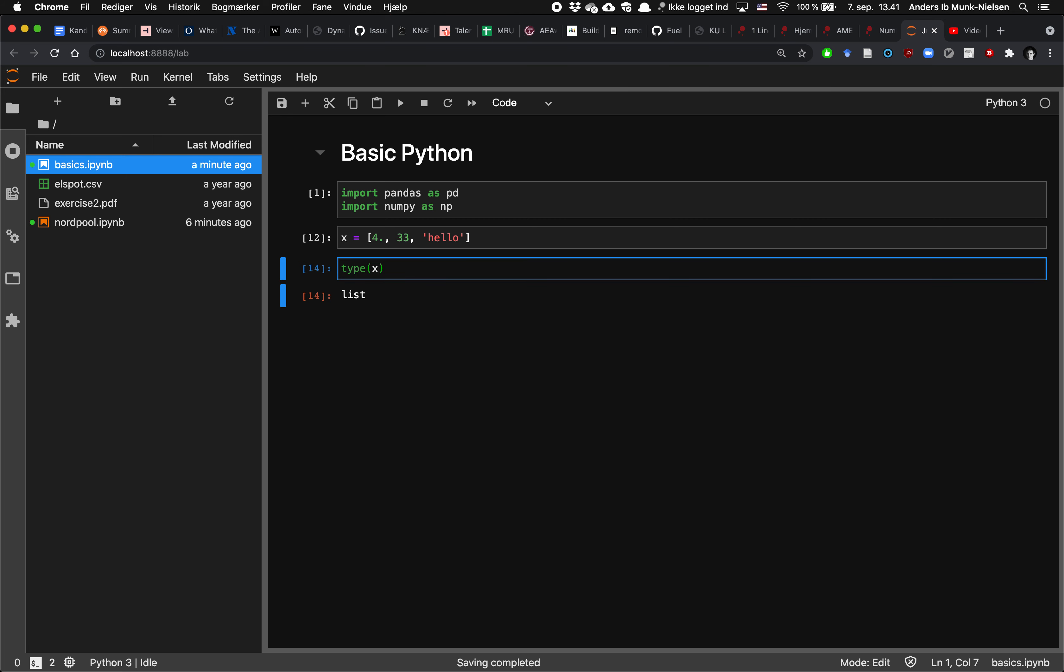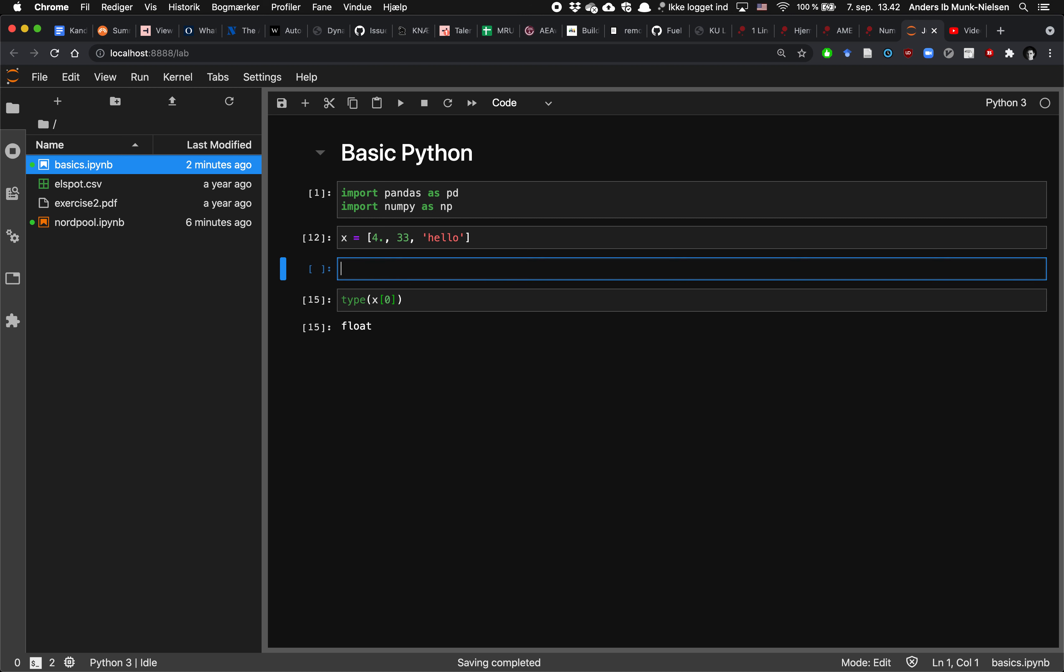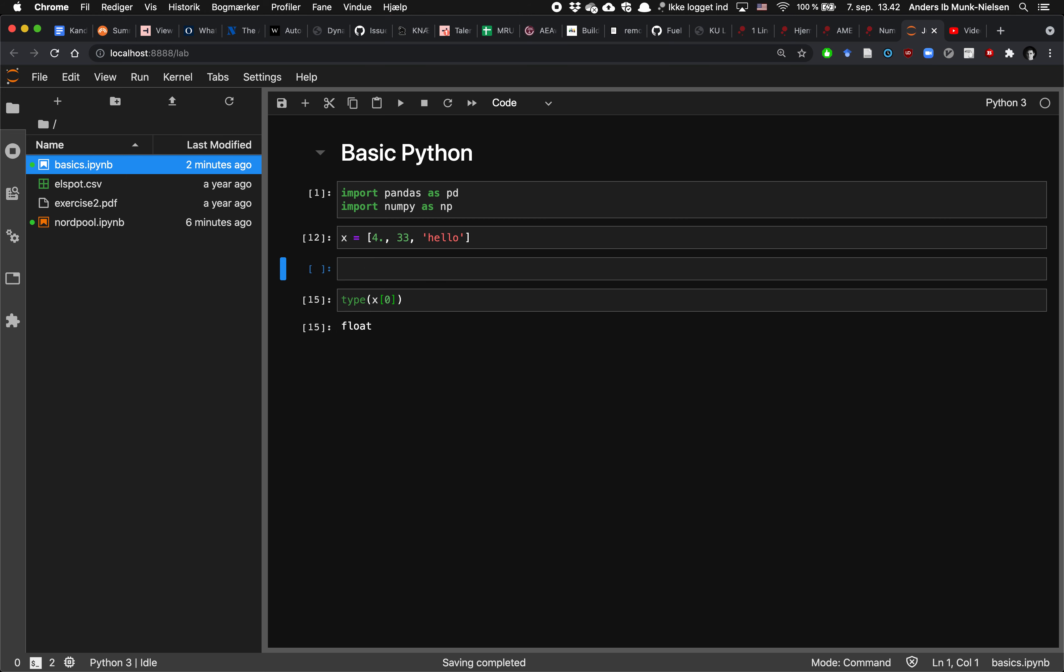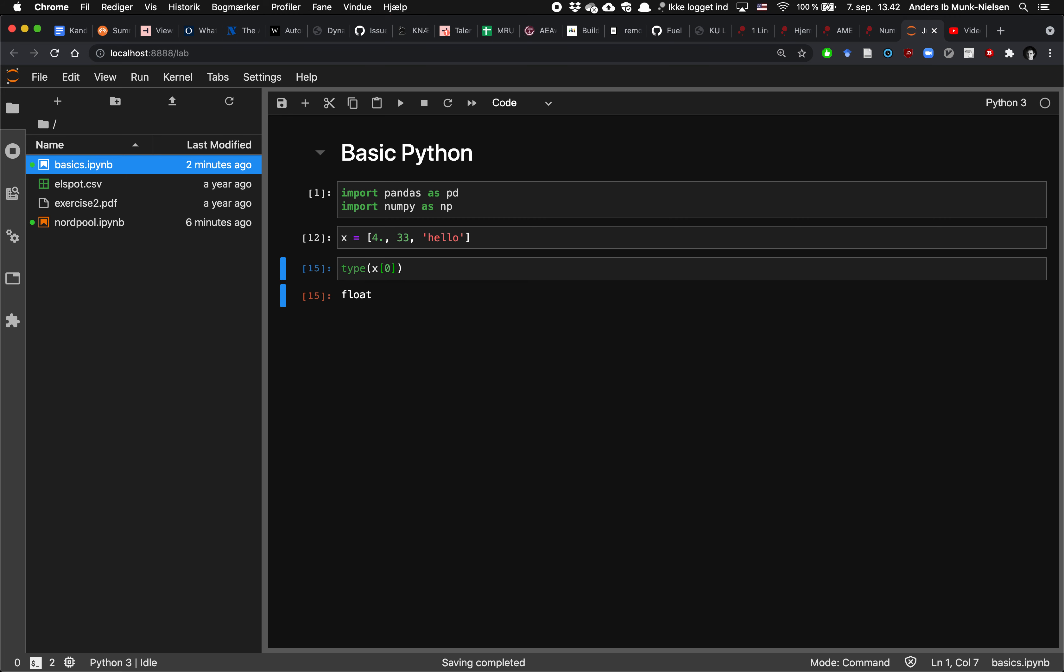But the type of the first element in x, which we extract by typing x of 0, is a float. And note here that x, when I'm extracting stuff from inside x, I use square parentheses as such. But type is a function, and functions we call with round parentheses in Python. So the type of the first element is float, the second element is integer, and the third element is string.